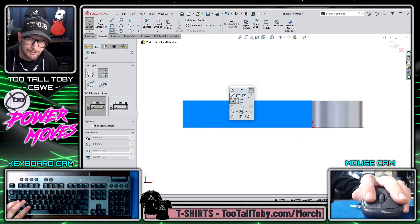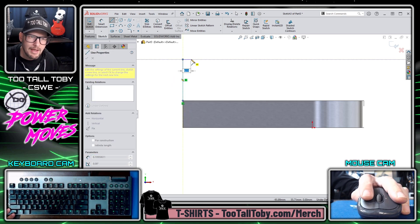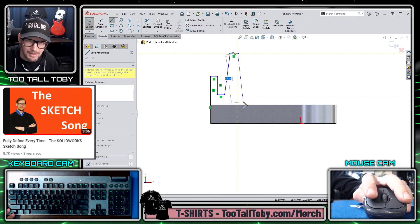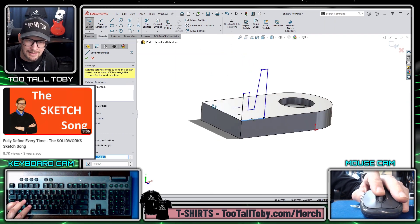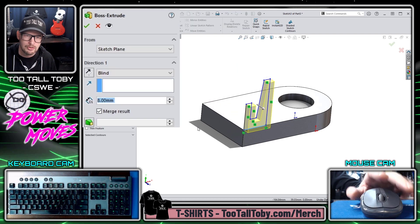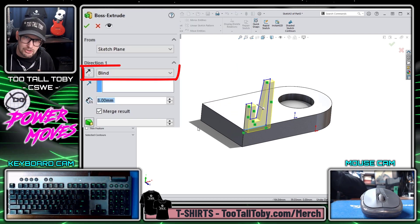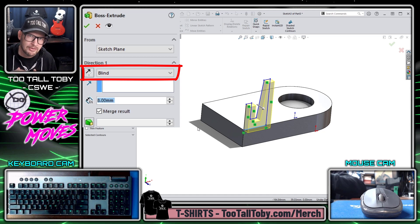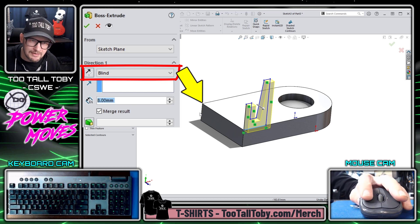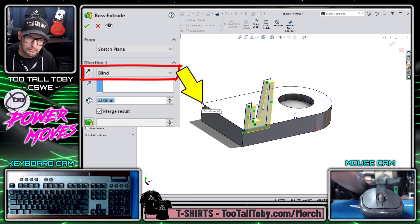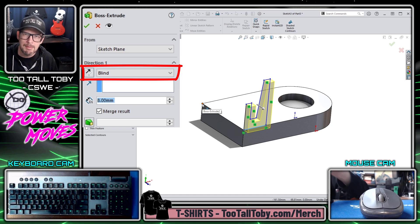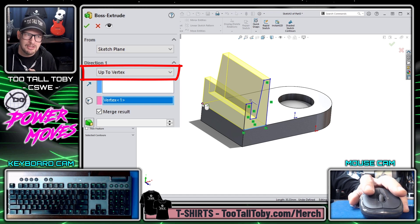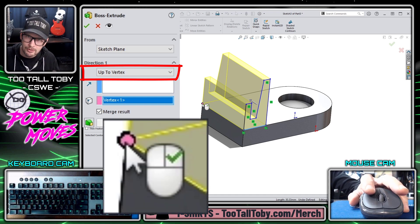For my next shortcut — another one of my favorites — I'm going to create an underdefined sketch and jump into the Extrude command. You'll notice the end condition on the left is set to Blind and the depth is set to 8 millimeters, the same as my last cut extrusion. What I'm going to do is single-click on a vertex — all I'm doing is moving my mouse to a vertex and clicking it.